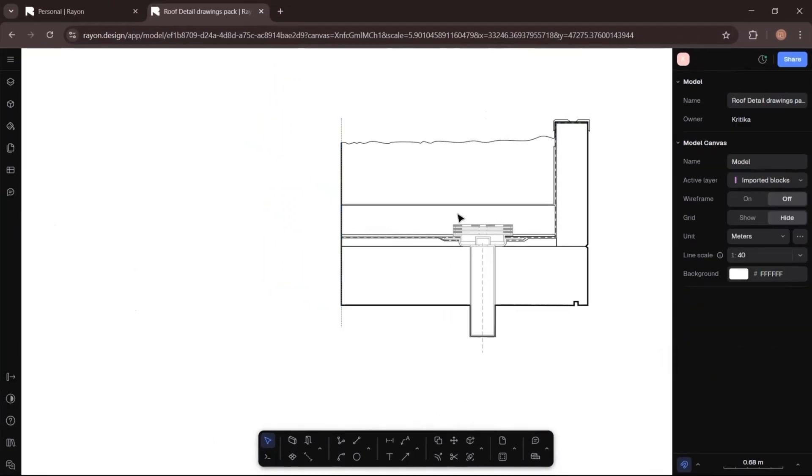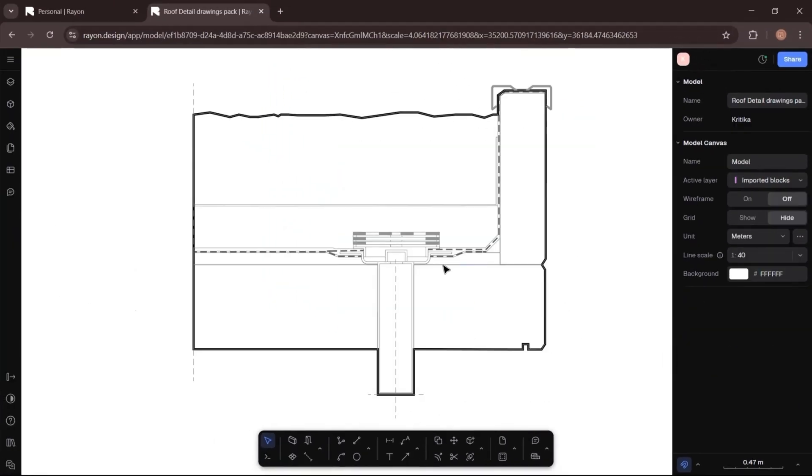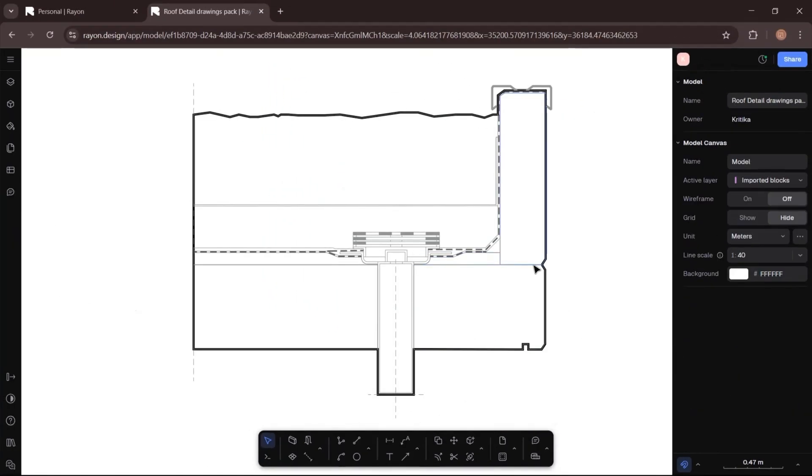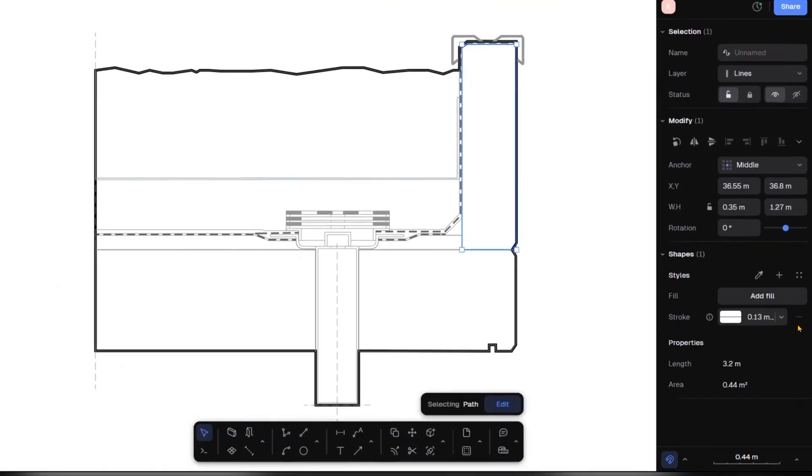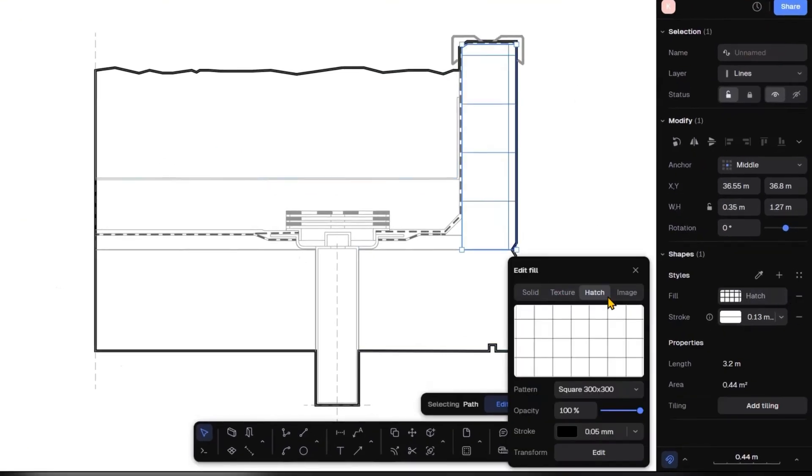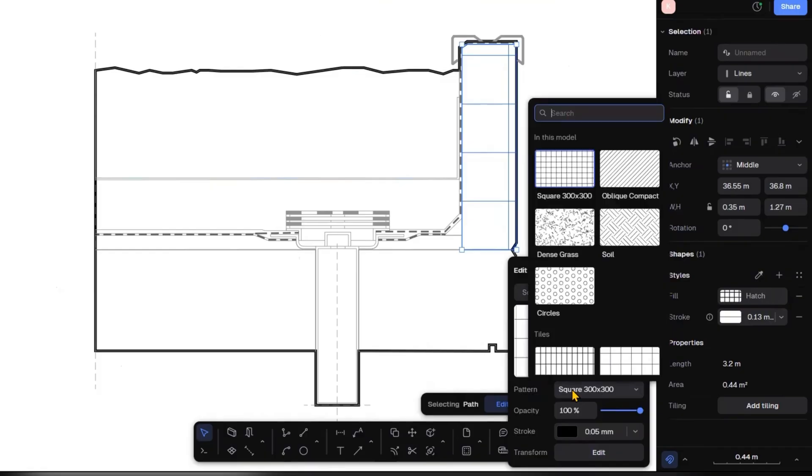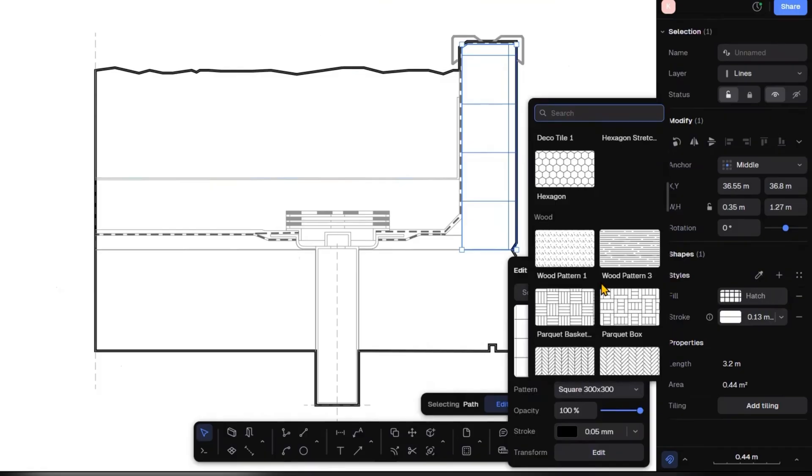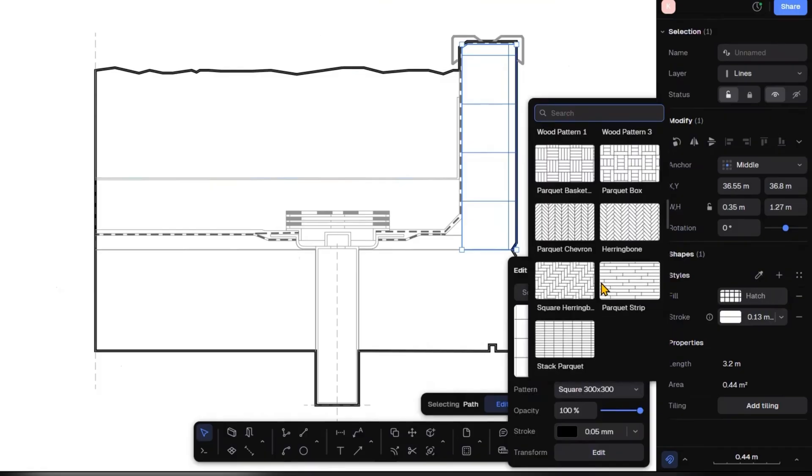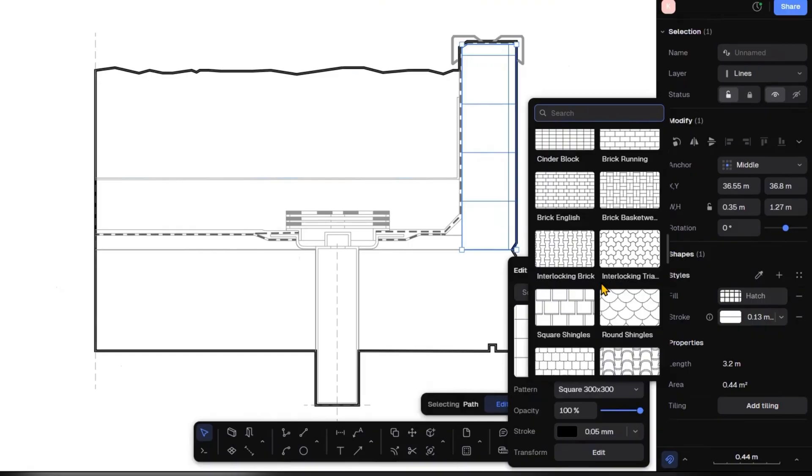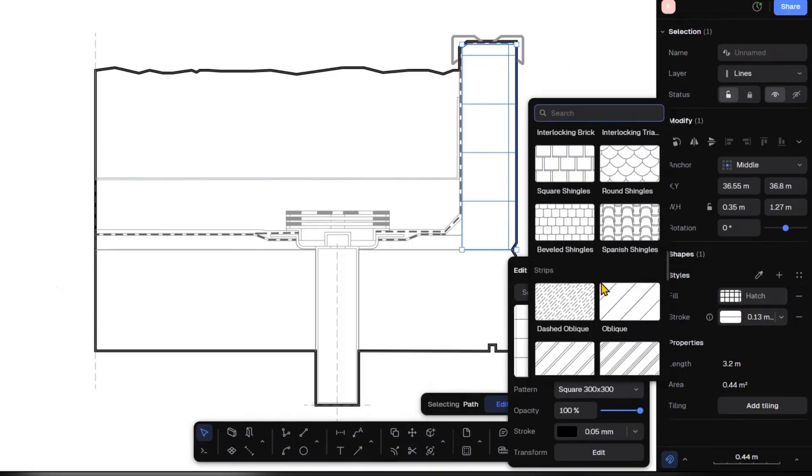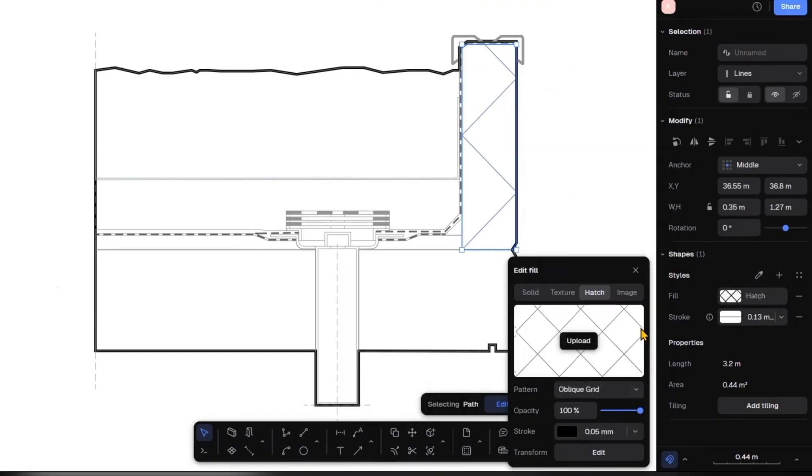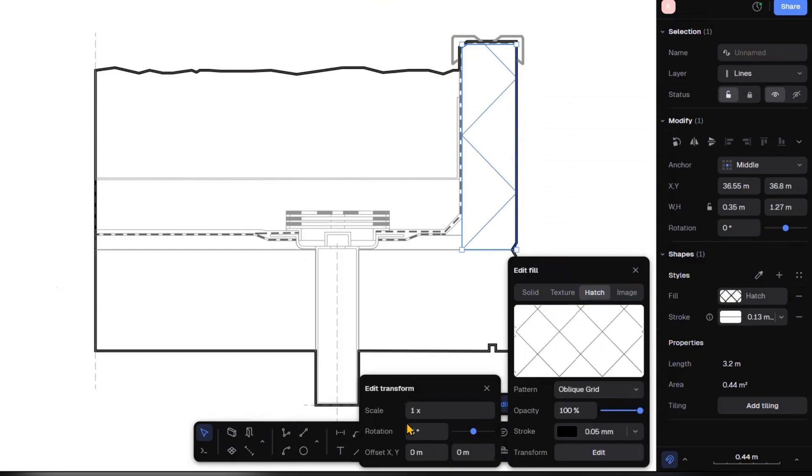Now let's move on to adding hatches. First, select the element you want to hatch, go to the style section on the right panel, click fill, select the hatch. From there you can choose the pattern, adjust the scale, rotation.